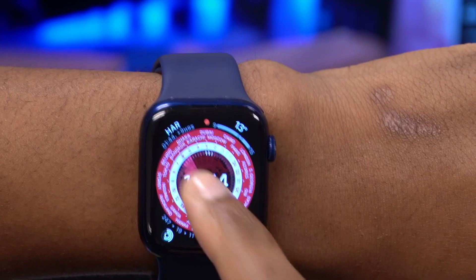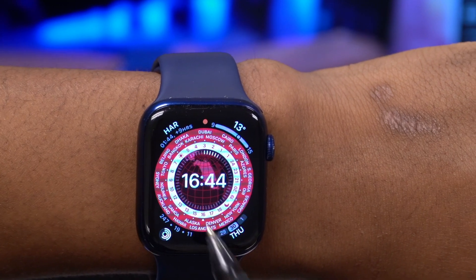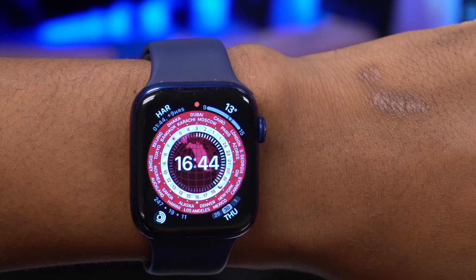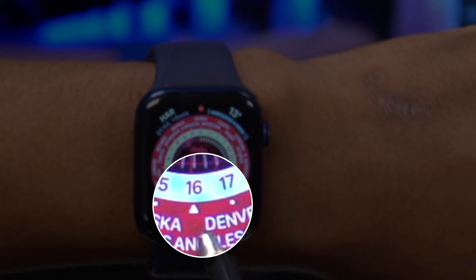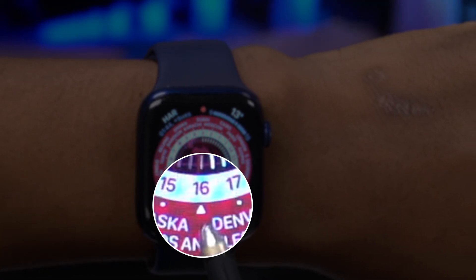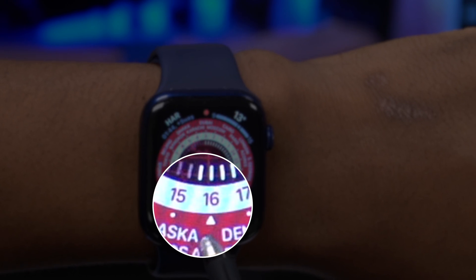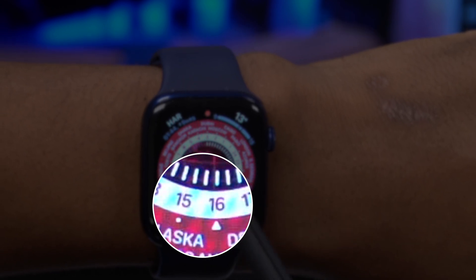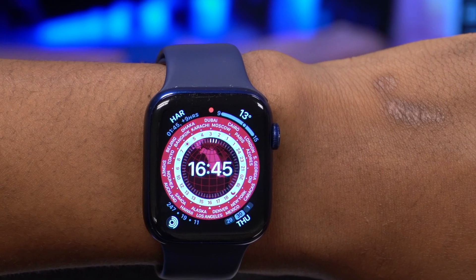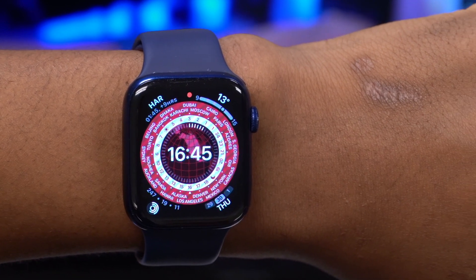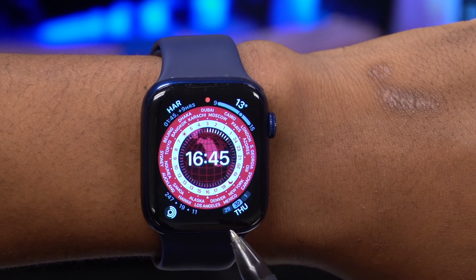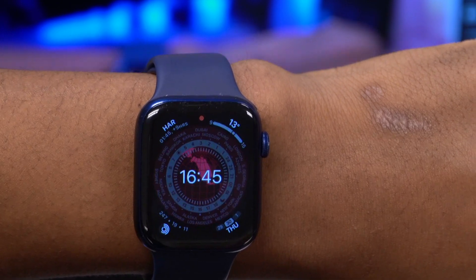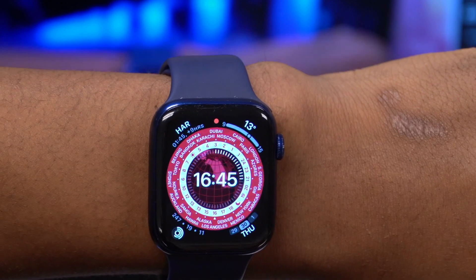If you tap the watch face it will show you which region or location you are in. If you want to know which time zone corresponds to your local time, there's a small arrow on the Apple Watch — you can see it by 4 PM or 16:00. Depending on your time zone, you'll see the small arrow showing your time zone. If you don't see your local city, don't worry, as this watch face shows the most popular or prominent time zones.